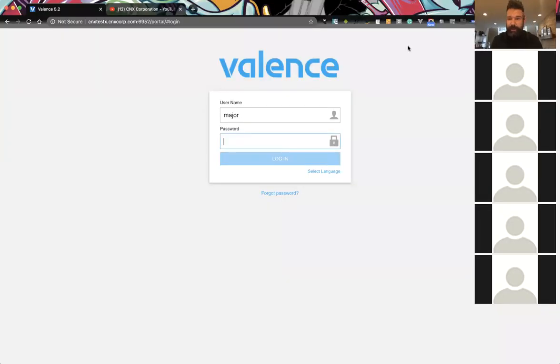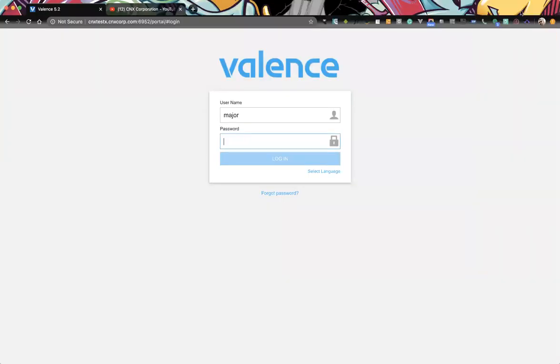Welcome to Vance Developer Diaries session seven. Today we're going to go over communicating with apps within the Valence portal.